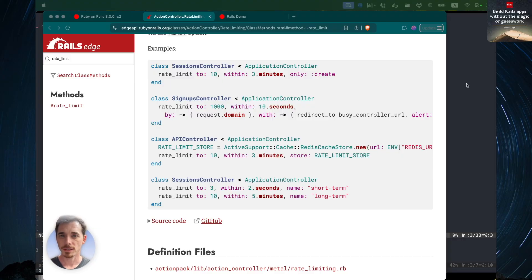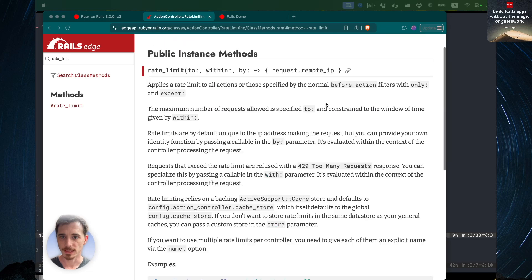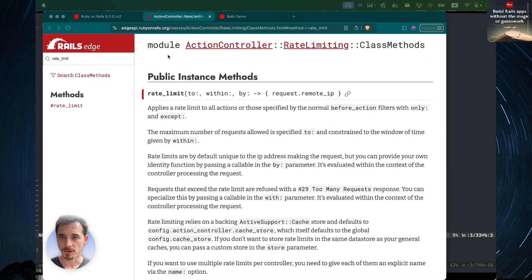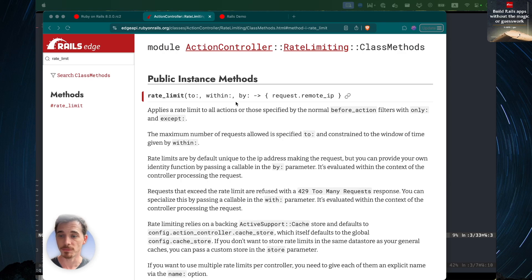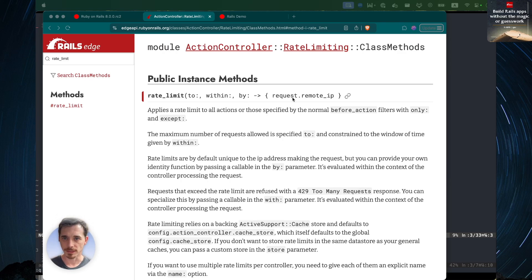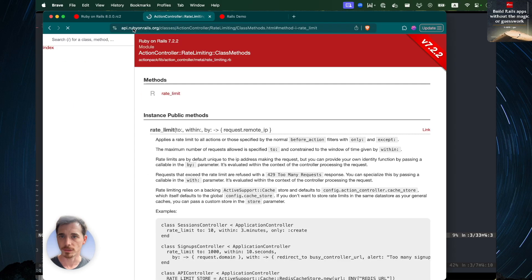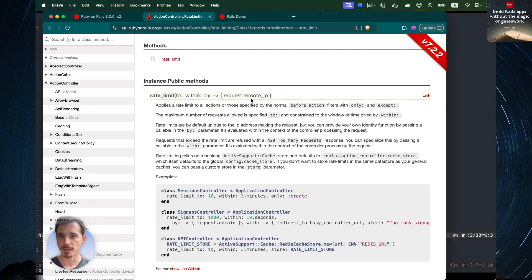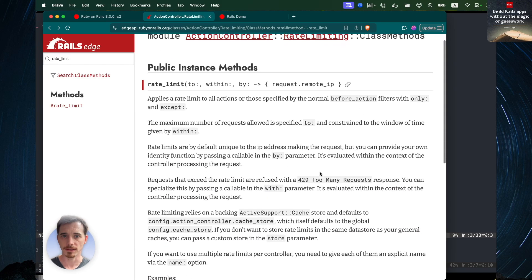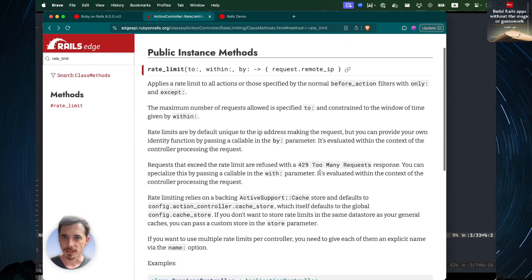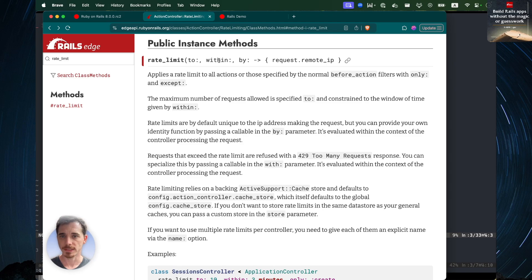So here is the documentation for the rate limit method. It's pretty simple. You can find this on api.rubyonrails.org. I've got it on the Edge API, which is the cutting edge, bleeding edge documentation, but I believe it's in either place. And let's check that real quick, actually. Don't want to lead you astray. Okay, yeah, it's in both places. I just like the way the Edge API looks.